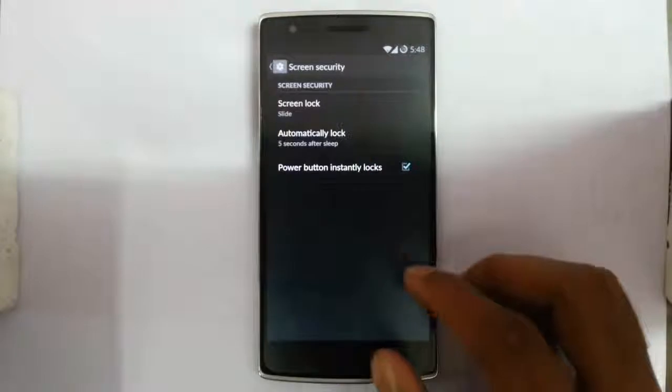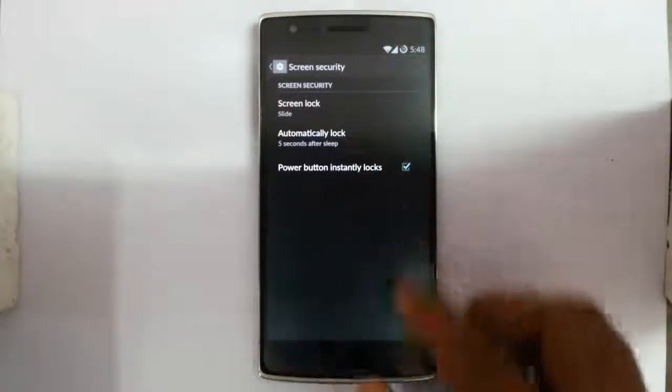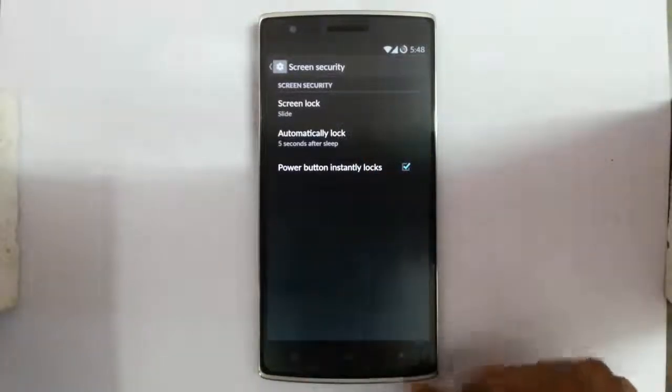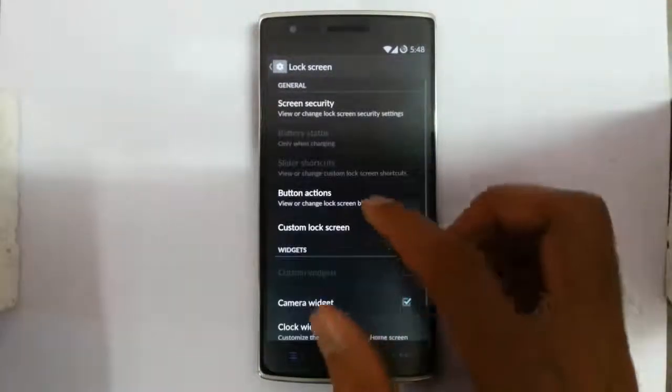There is an automatically unlock option and a power button instant lock setting. If you click on the power button, it will instantly lock the phone.